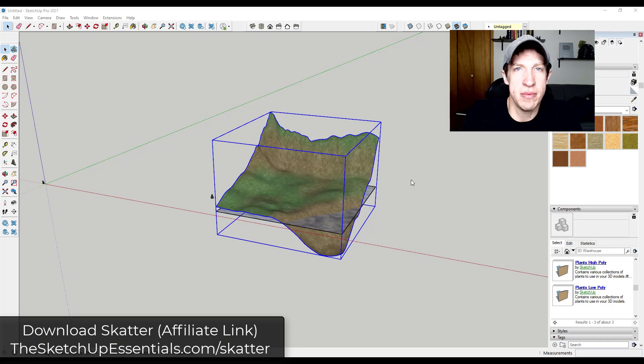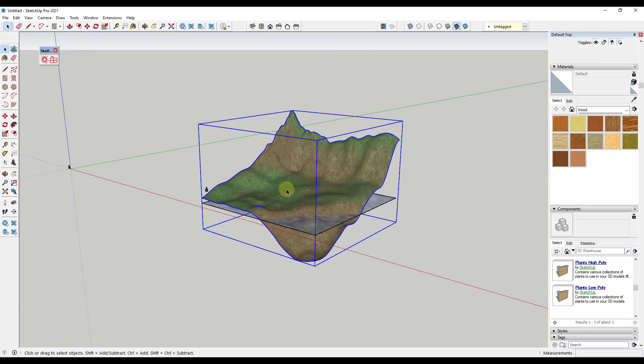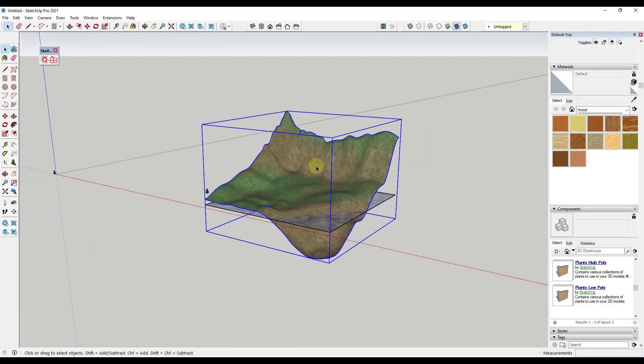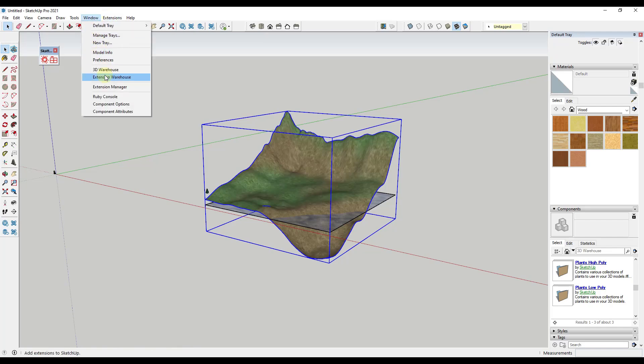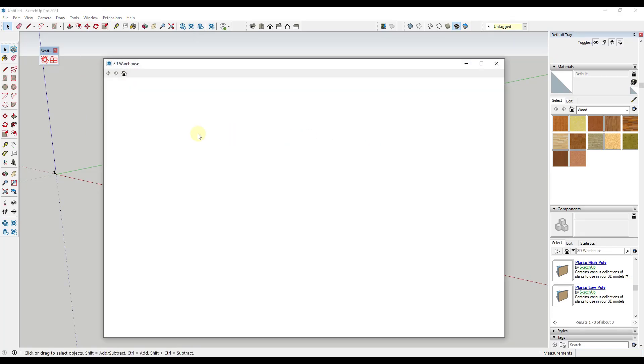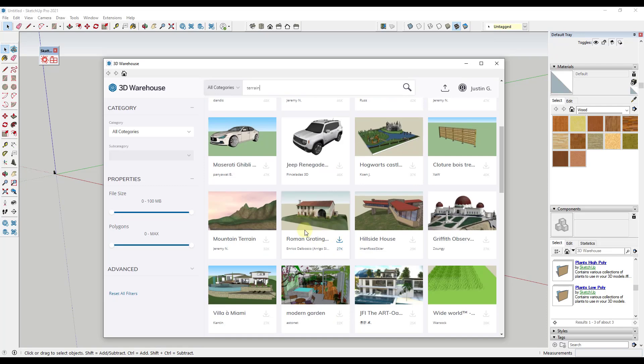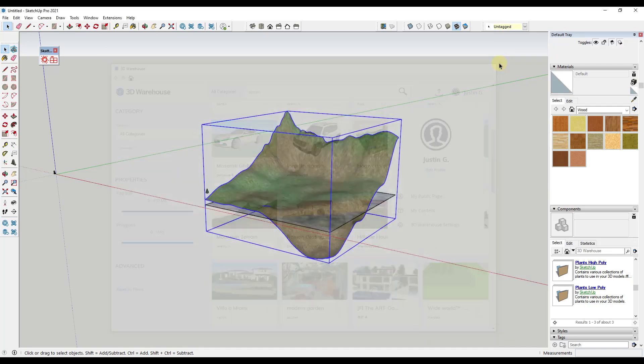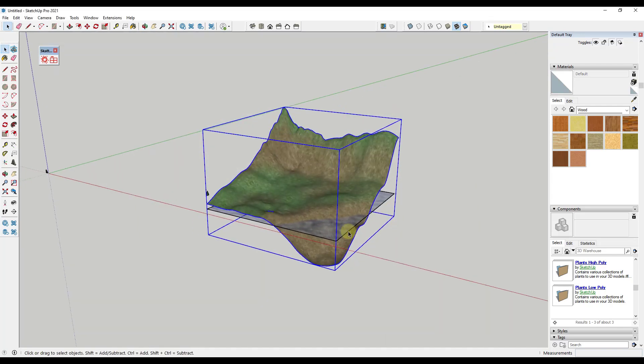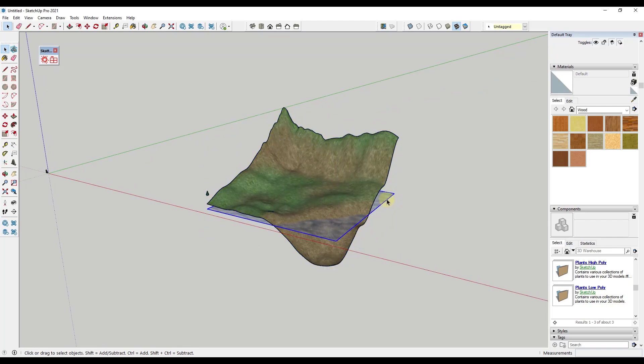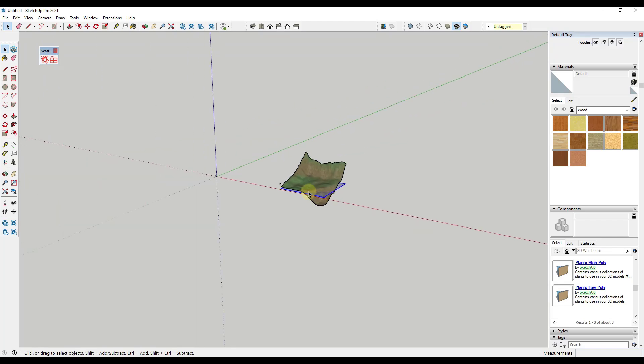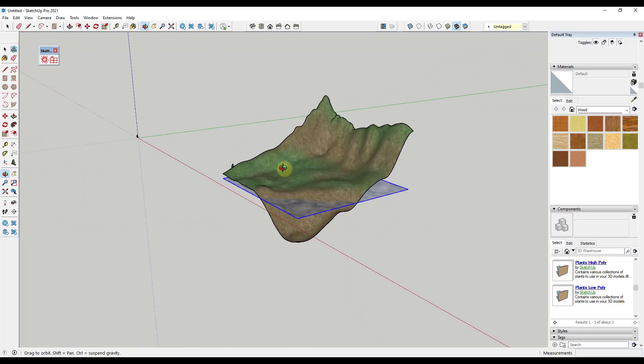Let's jump into it. We're going to use a terrain that I found in the 3D Warehouse. If you go to the 3D Warehouse, I've downloaded a terrain called Mountain Terrain by Jeremy N., so you can download this and follow along. One thing I've done is I've exploded that and also got rid of the background.